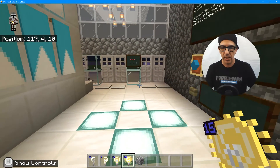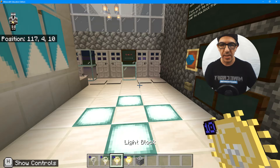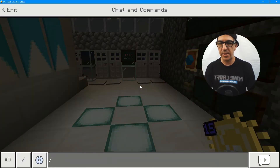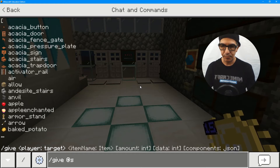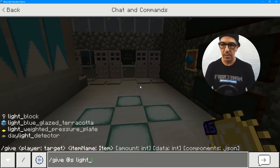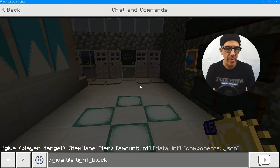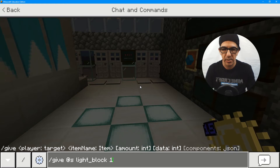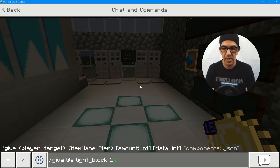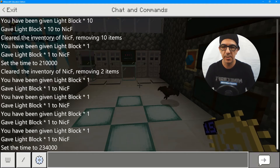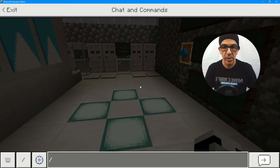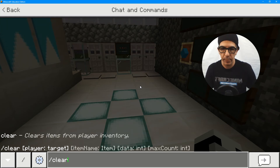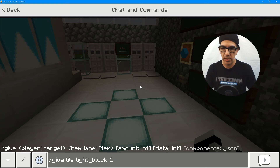Now I'm going out to a brighter spot to show you how I got all of these. At the bottom I have 0, 5, 10, and 15. To get those, I'll use the slash command — I'll do give, then give myself using at-s, then type in light_block, then the amount, and then the data value, which is how much brightness you want. If you don't know this with slash commands, pressing the up arrow key will show your last commands.